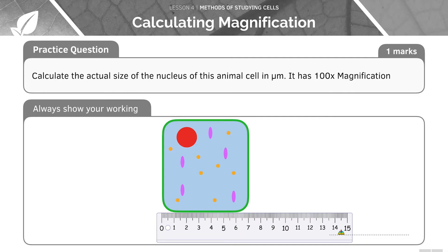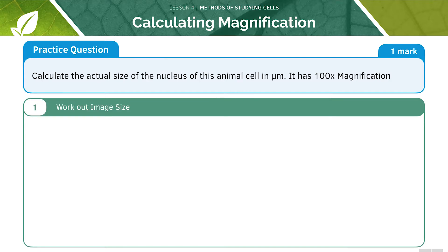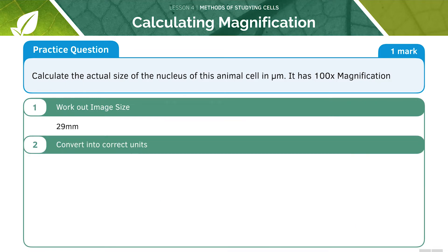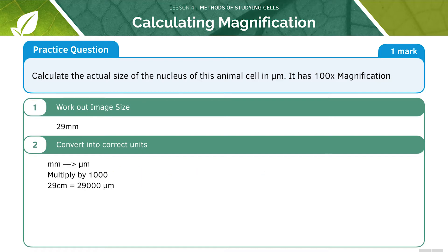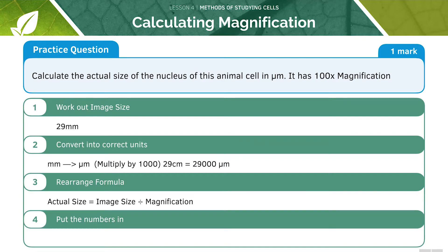Now let's attempt another question — feel free to attempt this on your own before we go through it together. Here's the answer. First, we have to work out the image size, which is 29 millimetres. Next, we need to convert into the correct units, so here we would multiply by 1000 to give us an answer of 29,000. Now we need to rearrange the formula; here we need to know the actual size, so we do the image size divided by the magnification. Next we can put the numbers in.